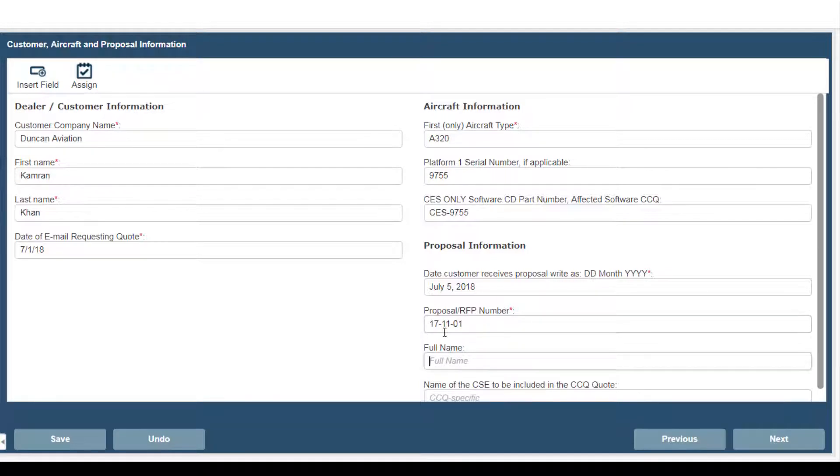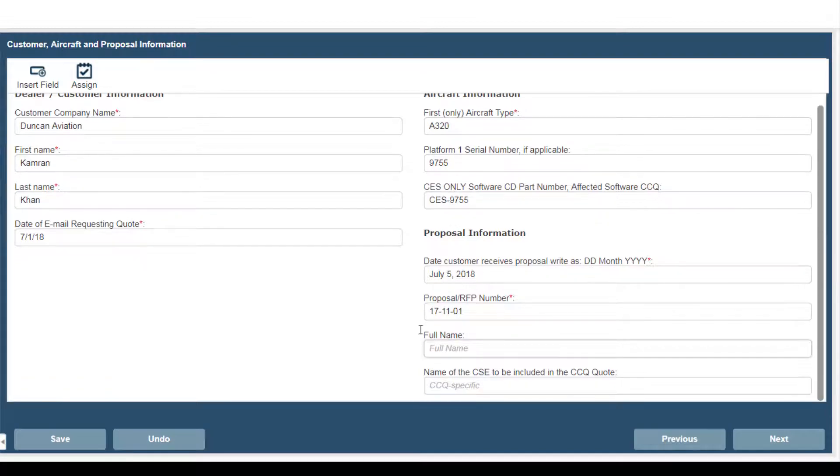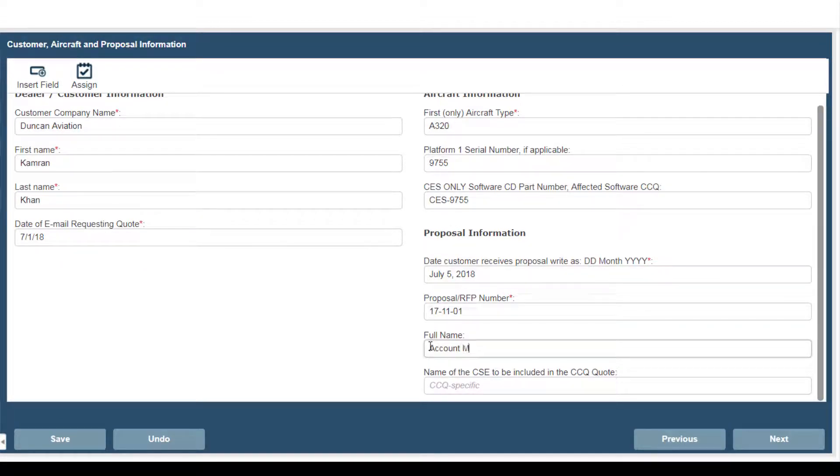The full name of the account manager. Which in this case we'll leave as a placeholder for account manager. You can later fill this in.